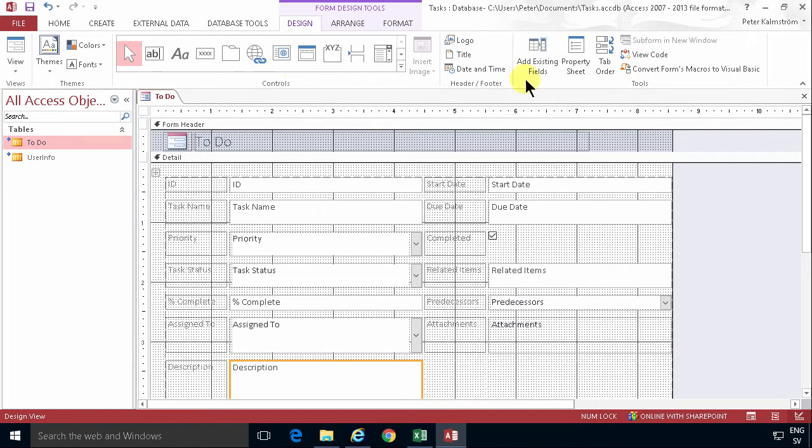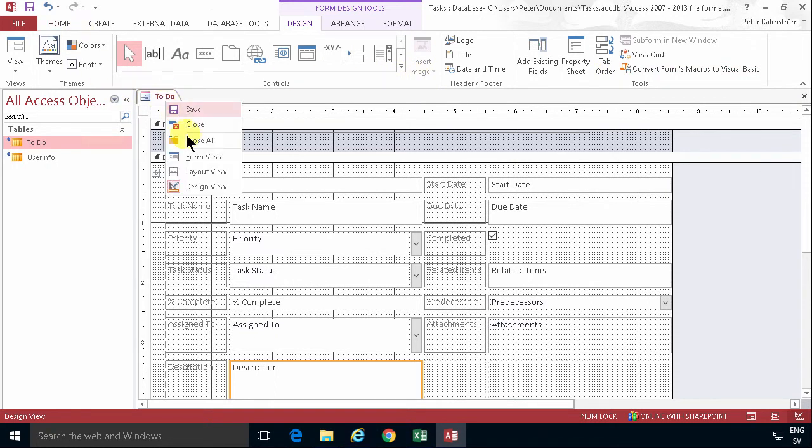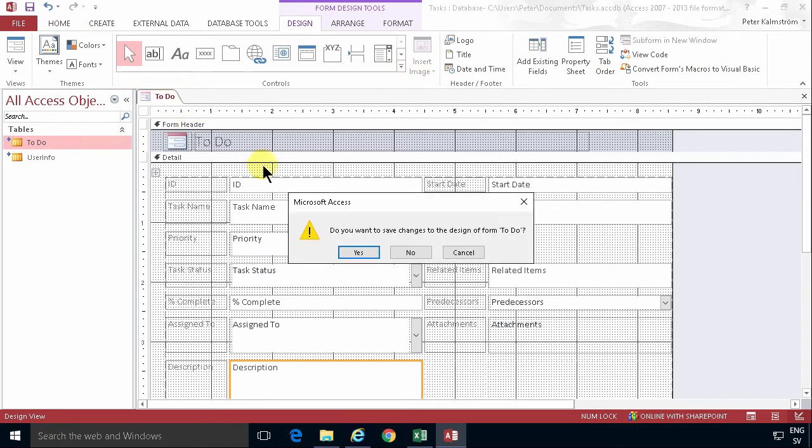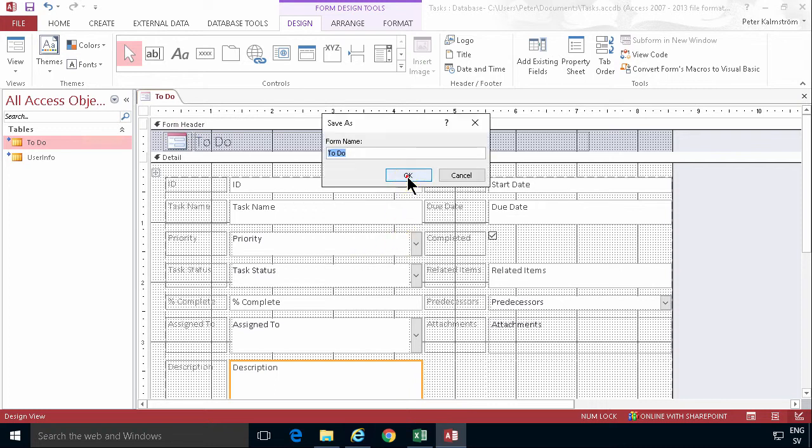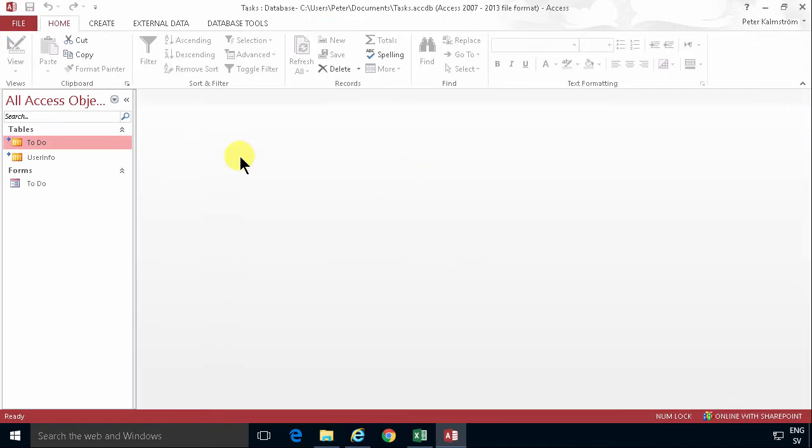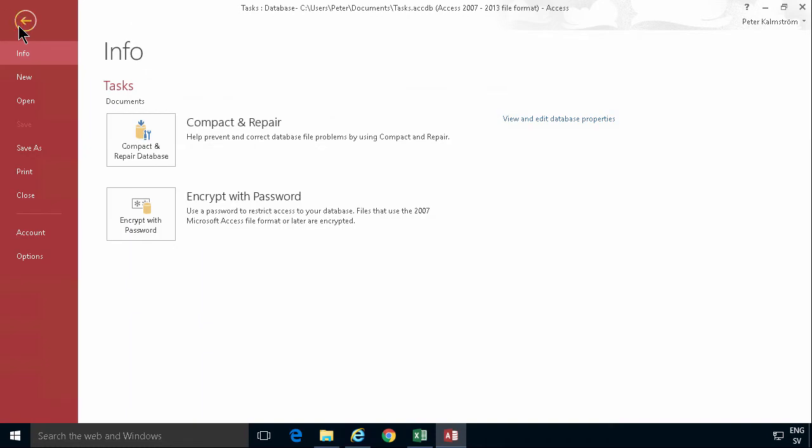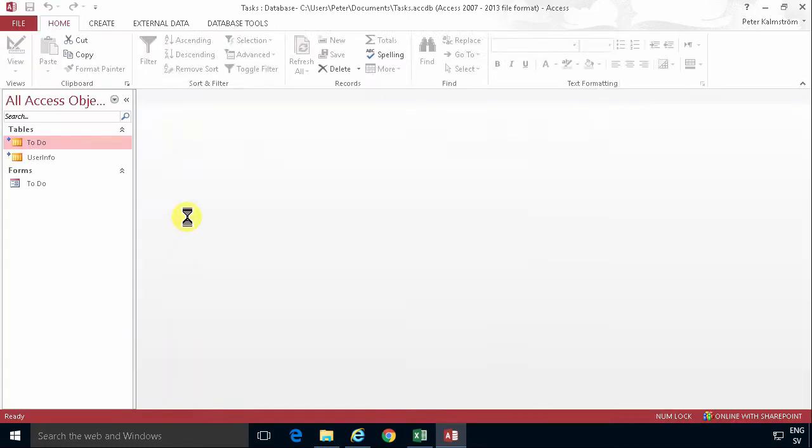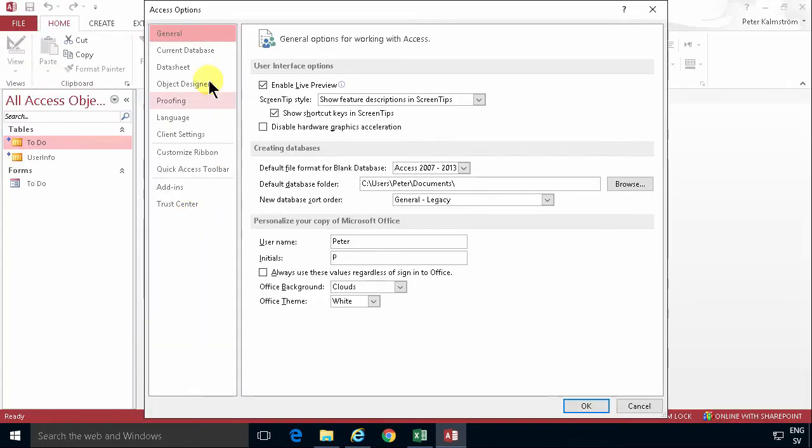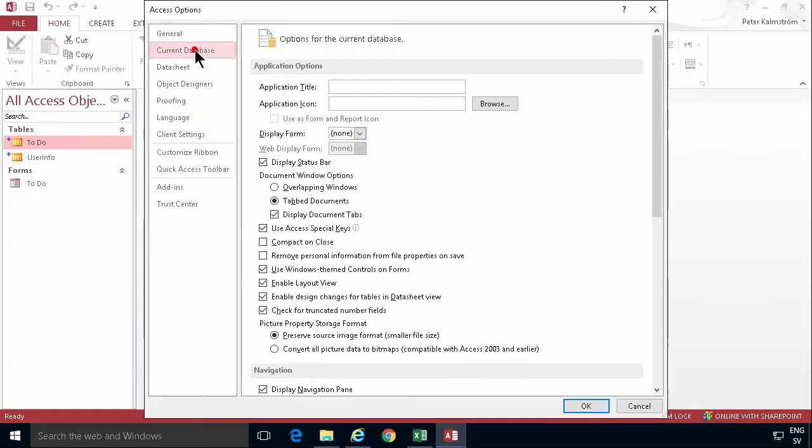The final thing that I want to show you is if you want your users to only work with this to-do form here when they're in this Access database. You can go into the options of this database and ask it to display this to-do form when the database is opened. So now if I close this database.